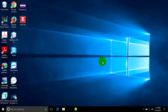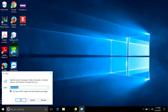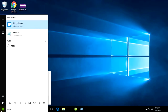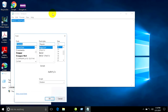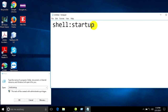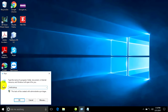Now just go to click on Start and type 'run', then click on Run. Type the command 'shell:startup' and press OK to open the Startup folder.